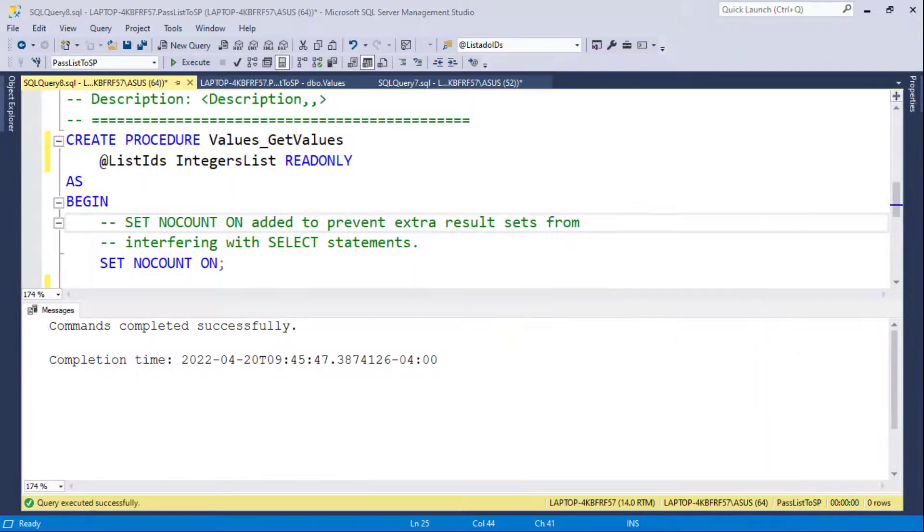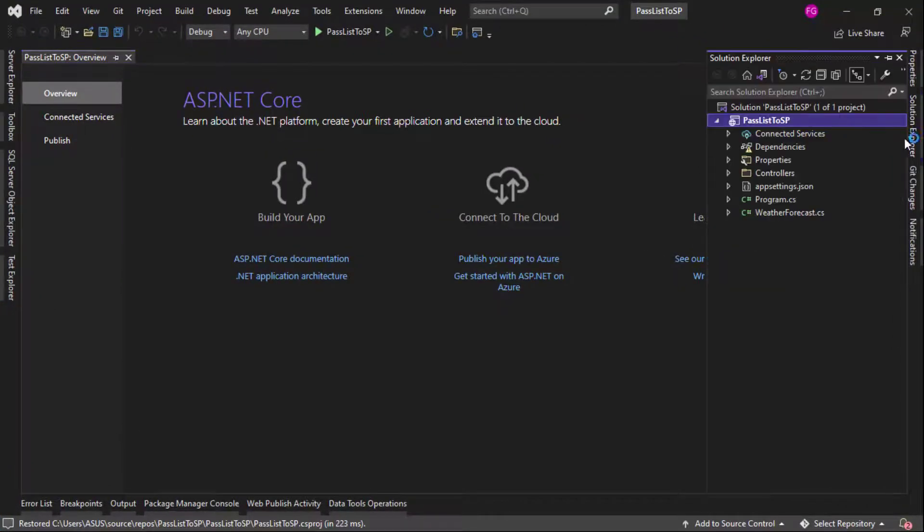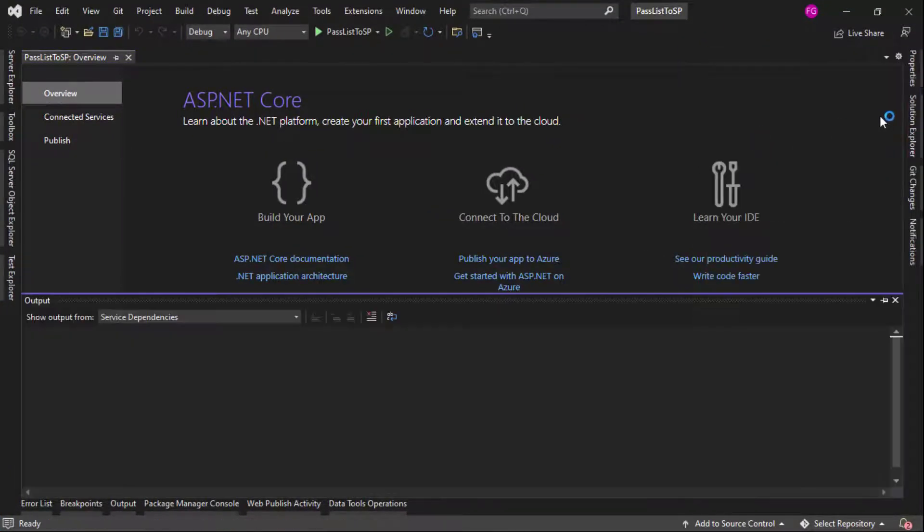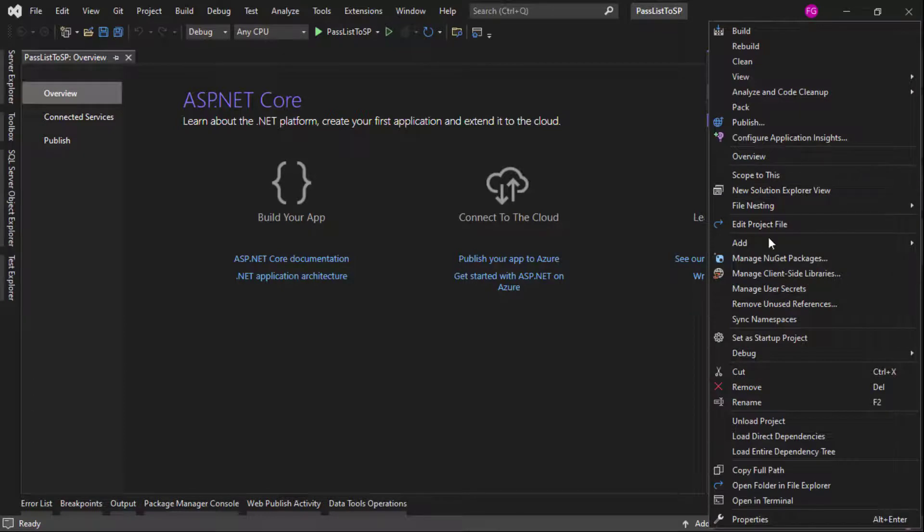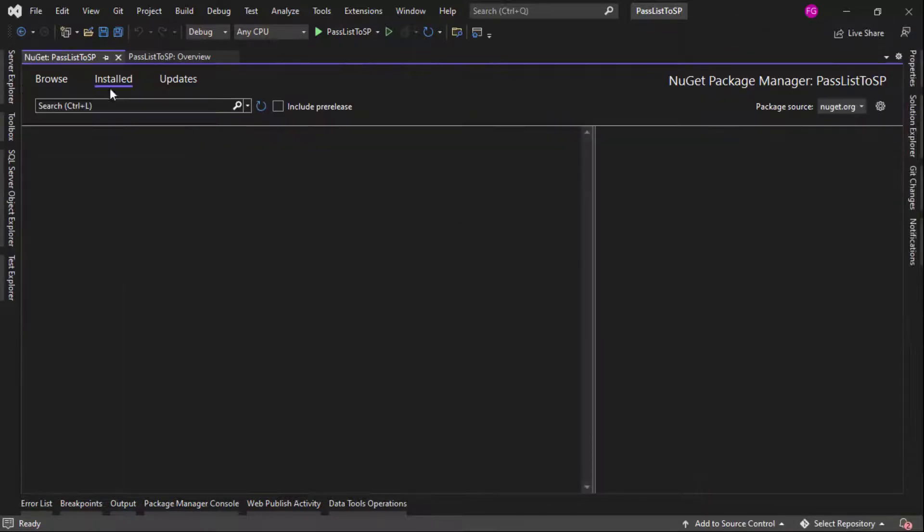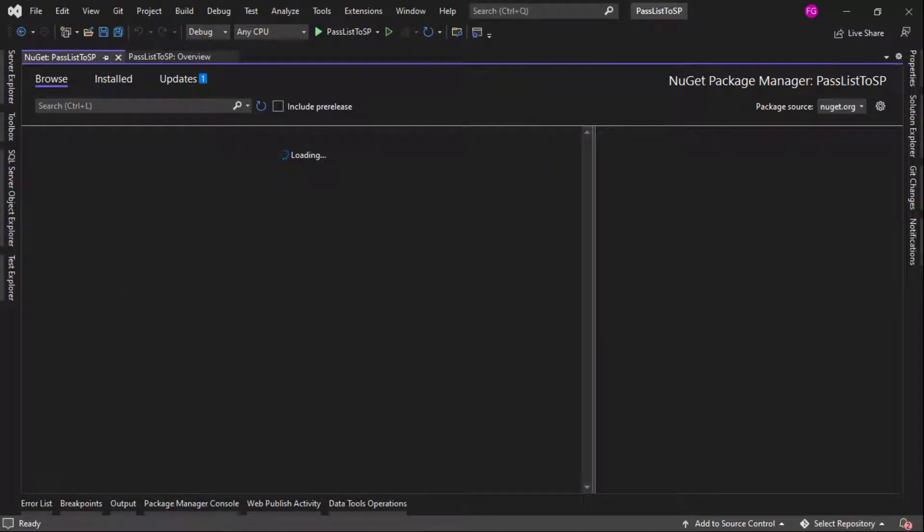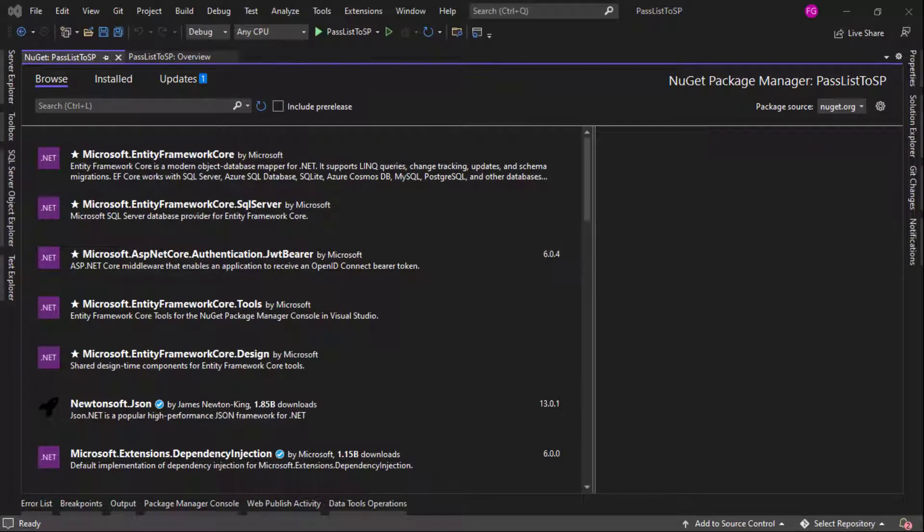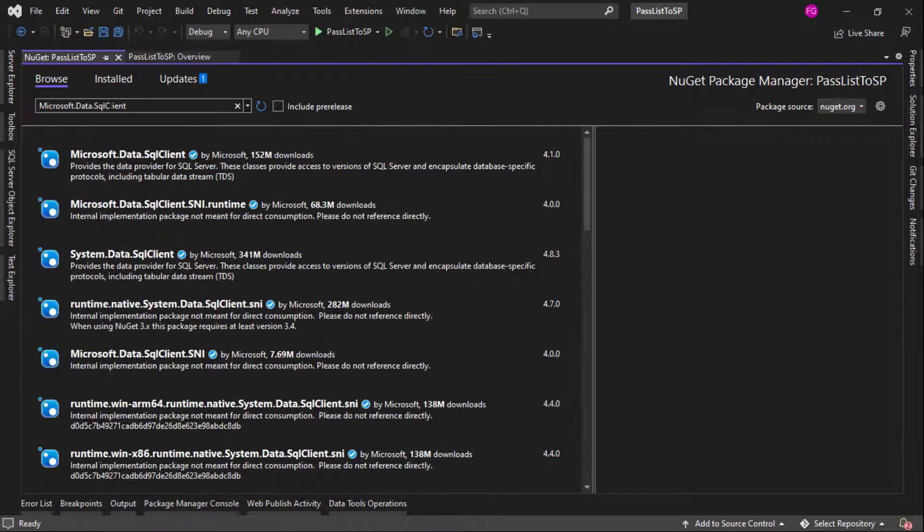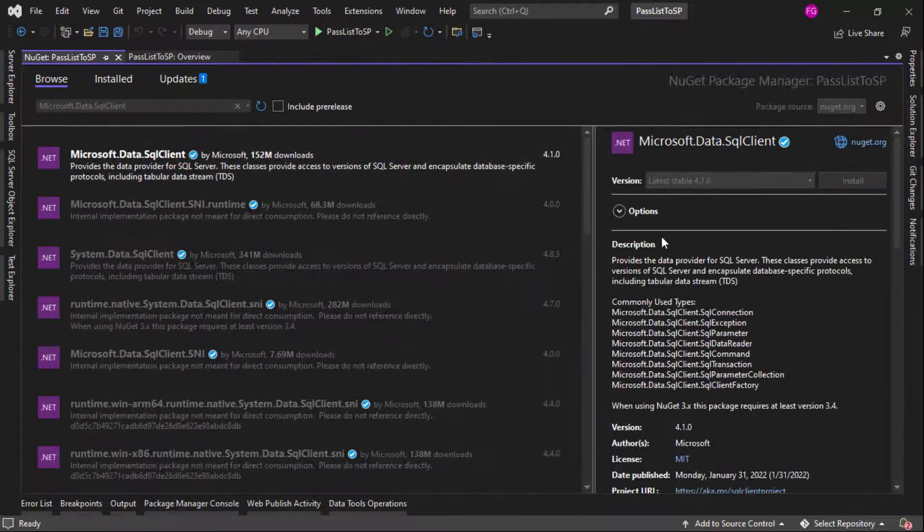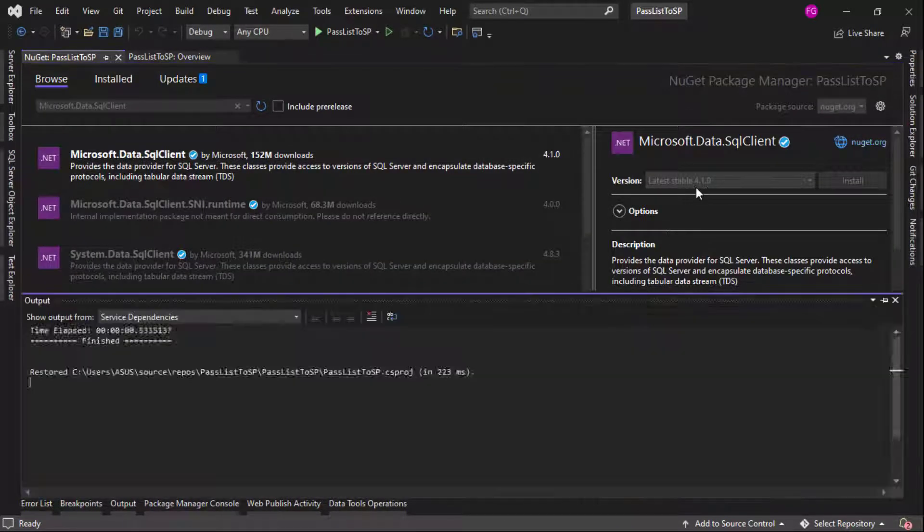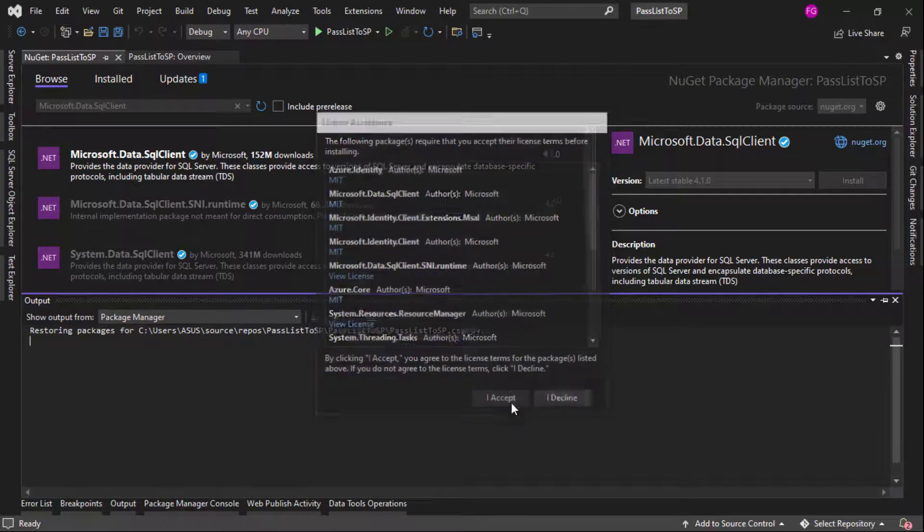Now the first thing that we need to do is to install a NuGet package that will allow us to use ADO.NET here. So manage NuGet packages. Let me go to browse. The name of the package is Microsoft Data SQL Client. So Microsoft Data SQL Client. And let me install this. I'm using version 4.1. Accept.